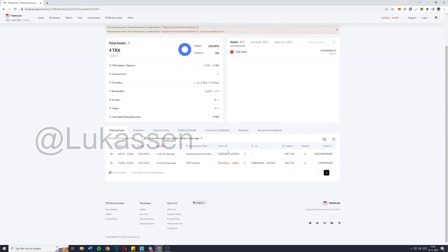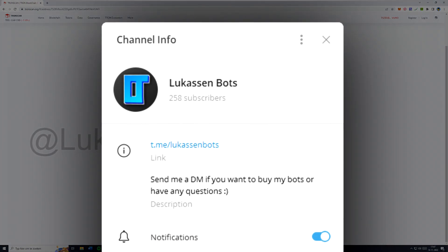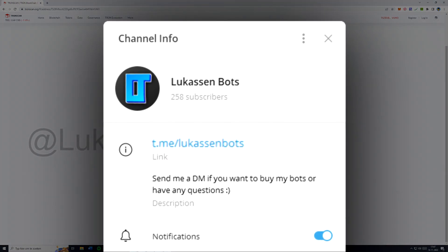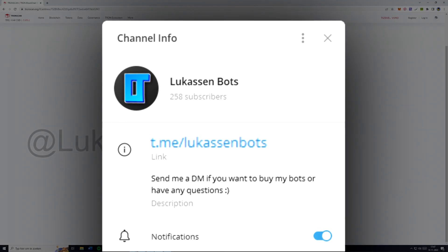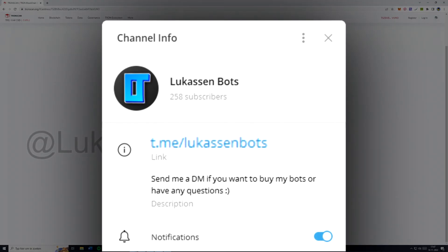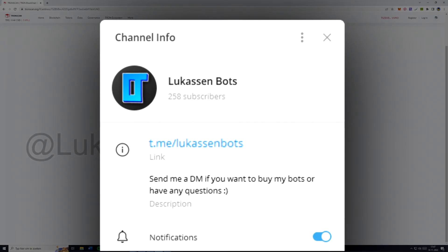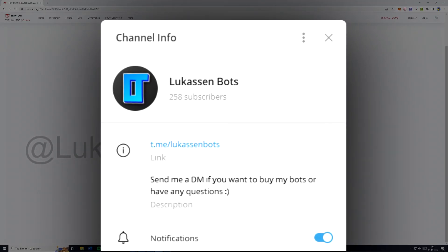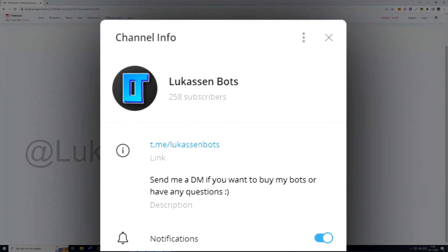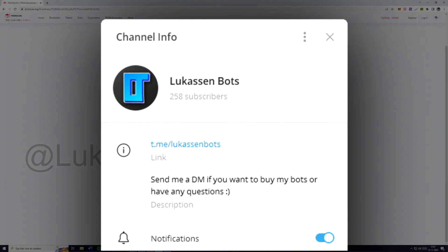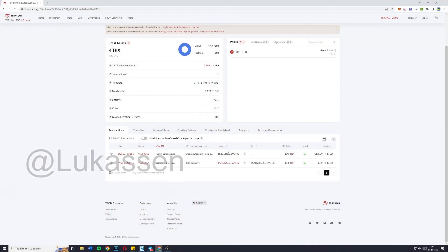You can also join my Telegram group, of which I only have one as well. It's at lucasunbots, nothing else. Like I said, make sure to be careful about this because there are quite a few people pretending to be me.